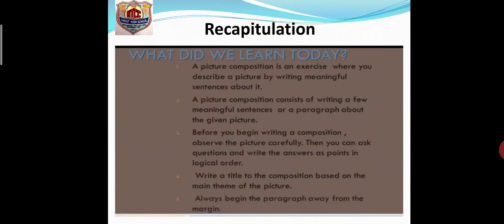Fourth: write a title to the composition based on the main theme of the picture. If there is no title, the picture composition is incomplete — you need to write a title based on the main theme you observe in the picture. The last point: always begin the paragraph away from the margin. The margin is that line on the left-hand side — leave about one finger space and then begin writing your paragraph. This is very important.